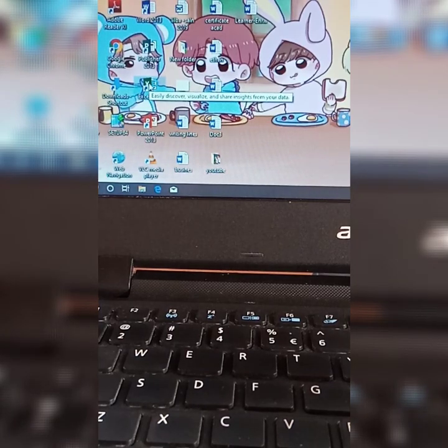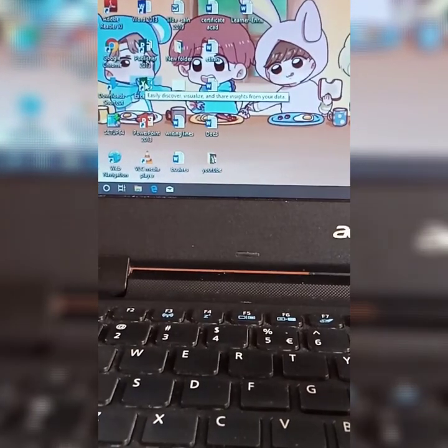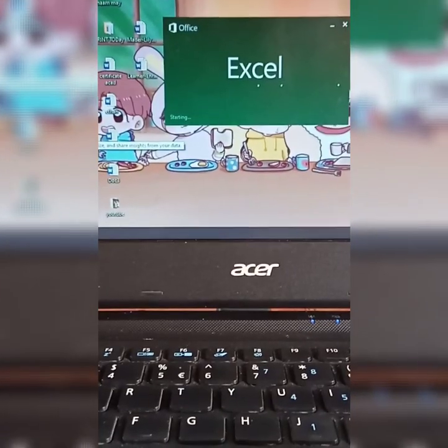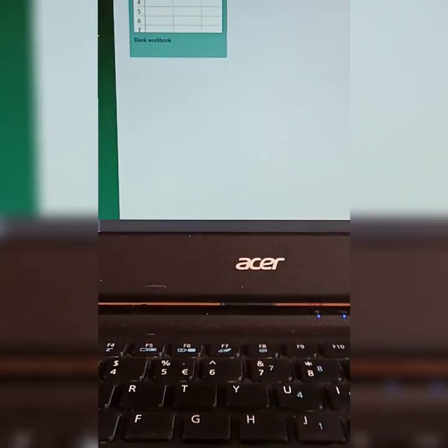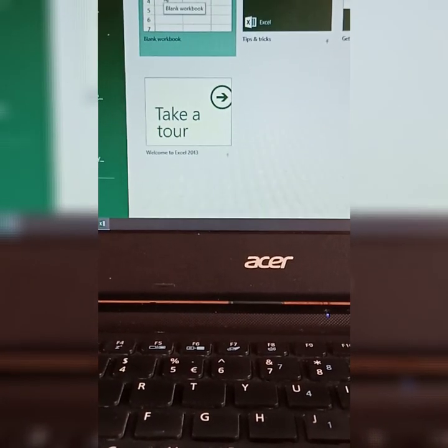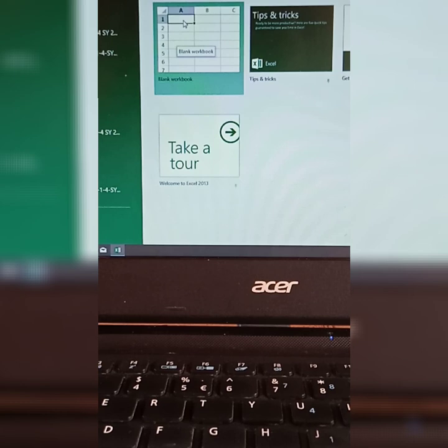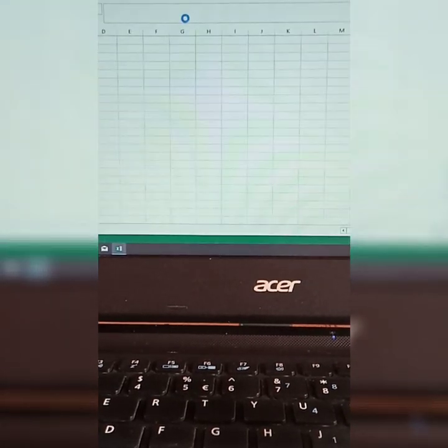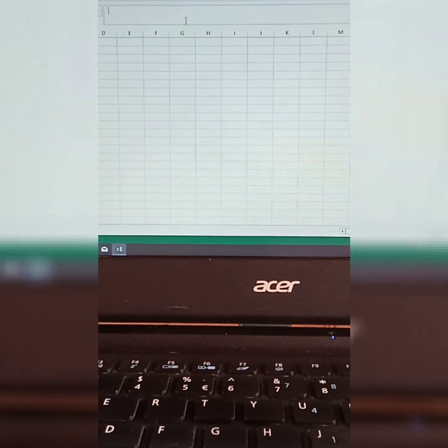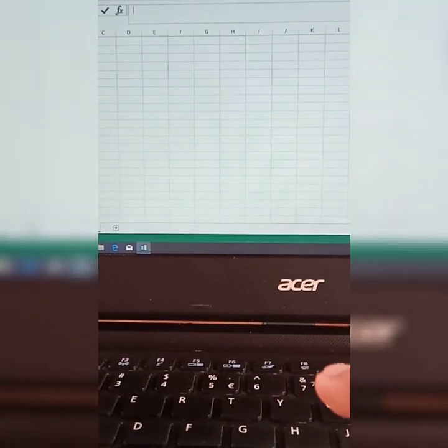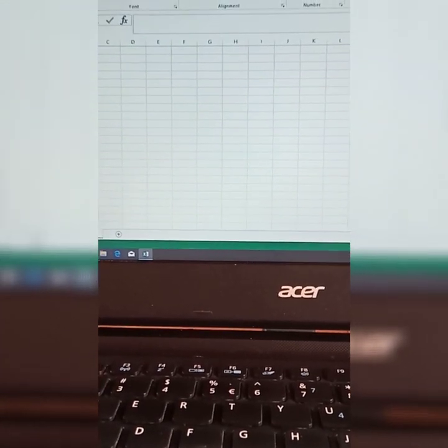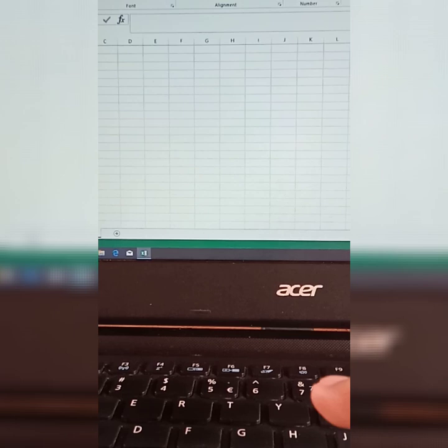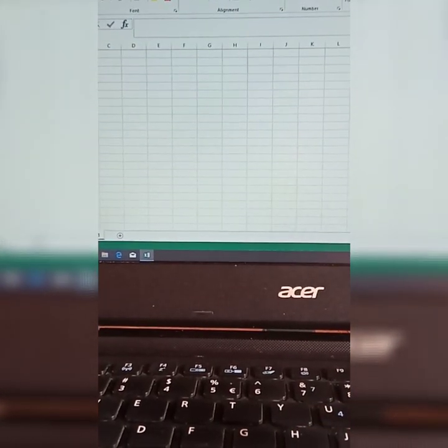Okay, open the Microsoft Excel, just double click. And then, let us click the blank workbook. Okay, for example, let's say there's a birthday, then we are going to make a tarpaulin. Okay, let us insert.